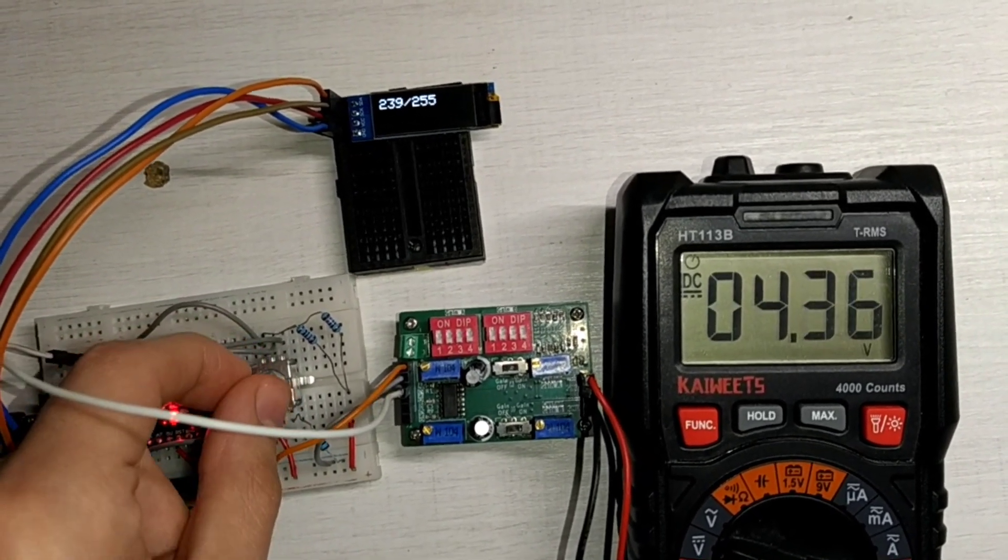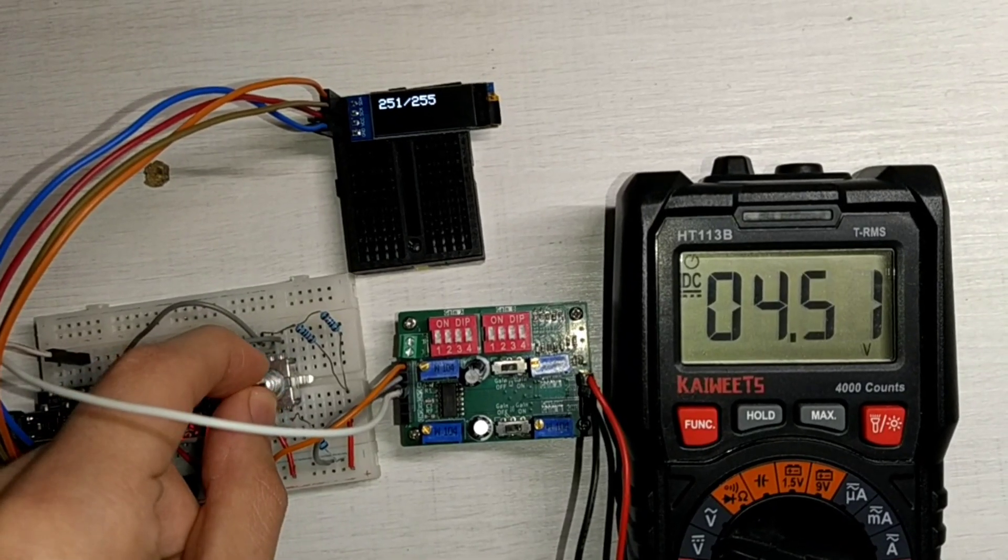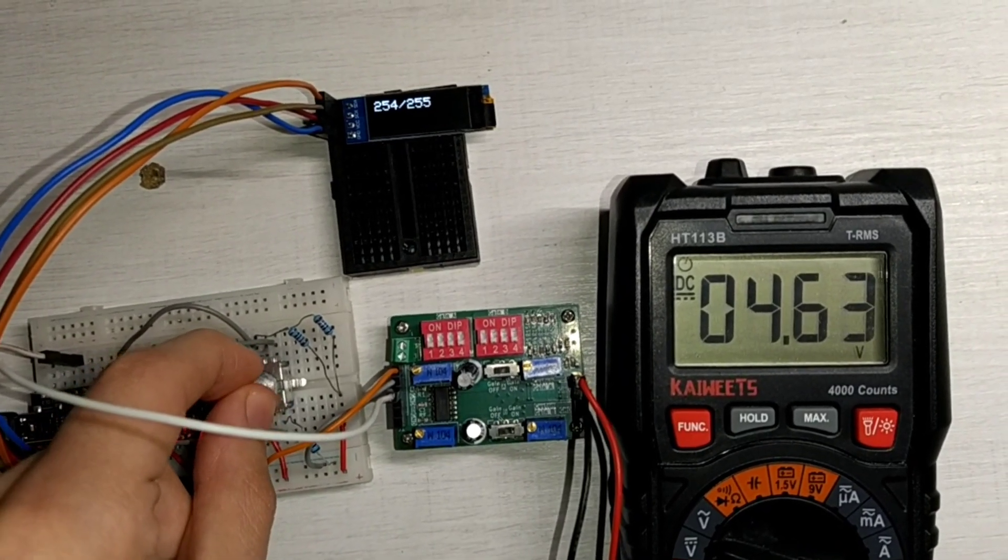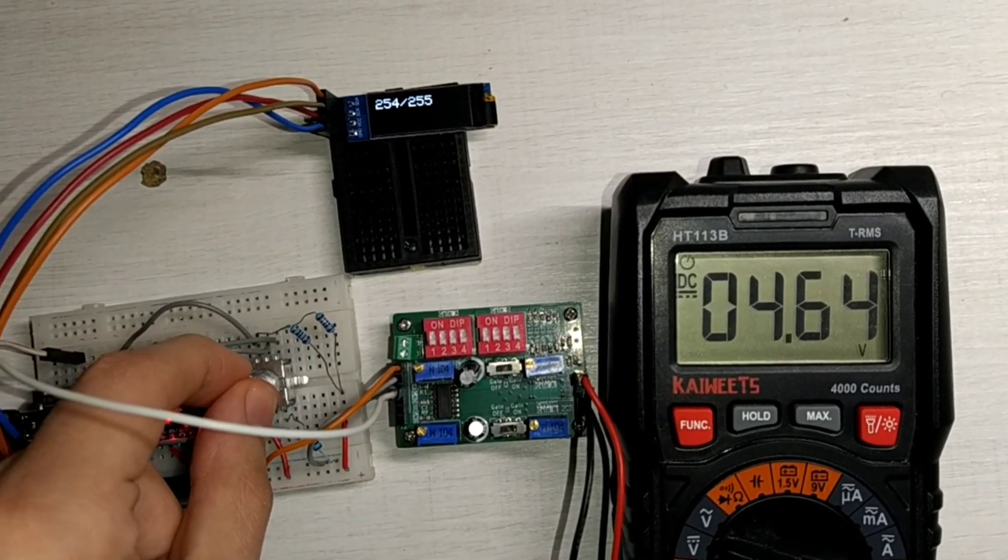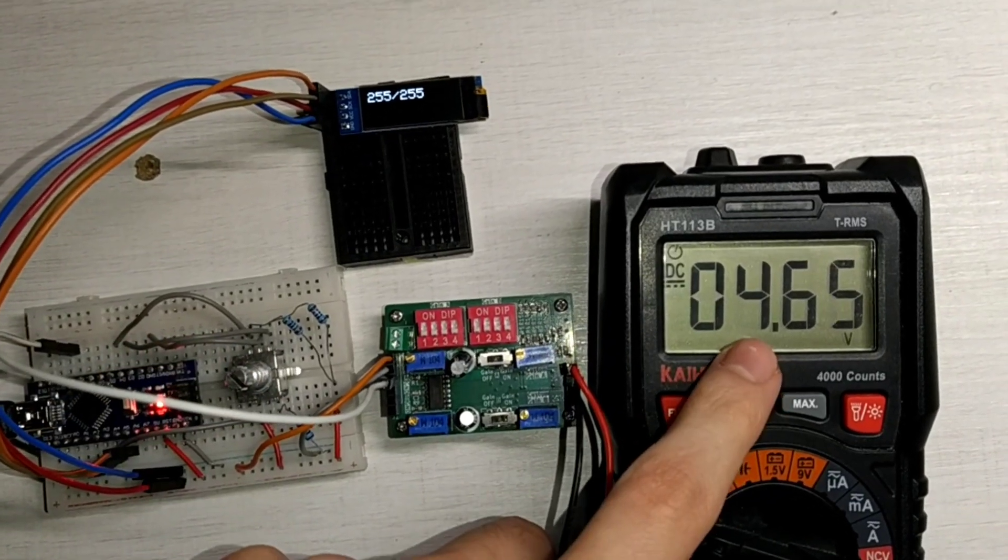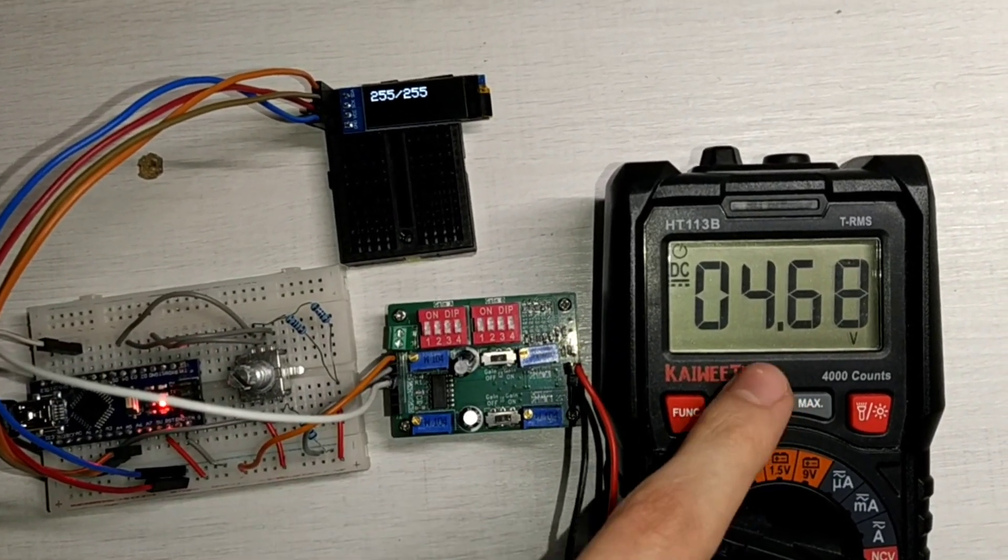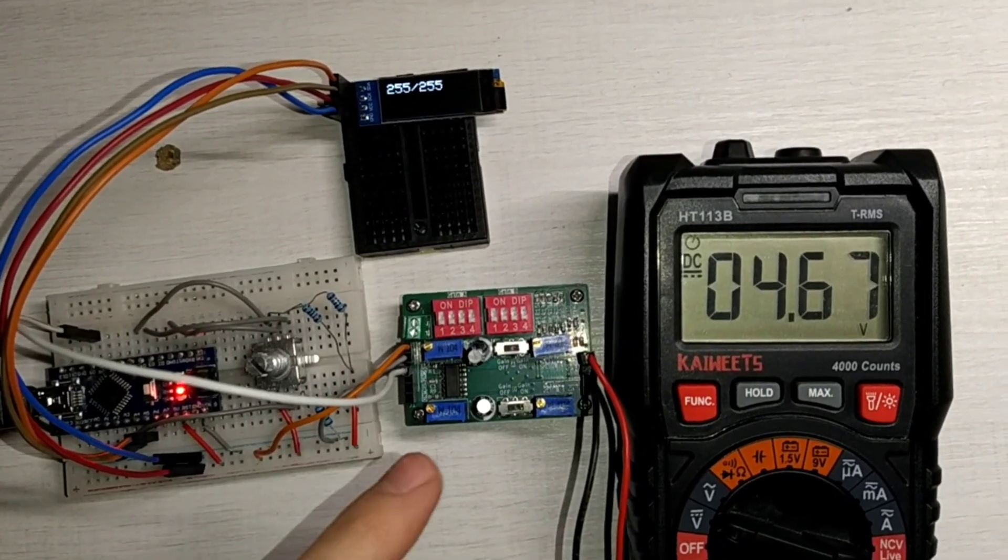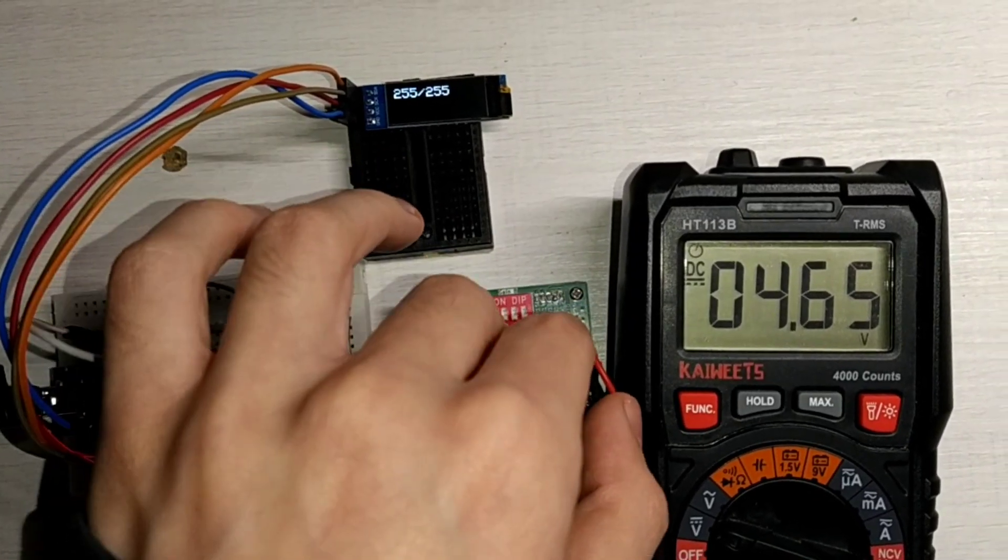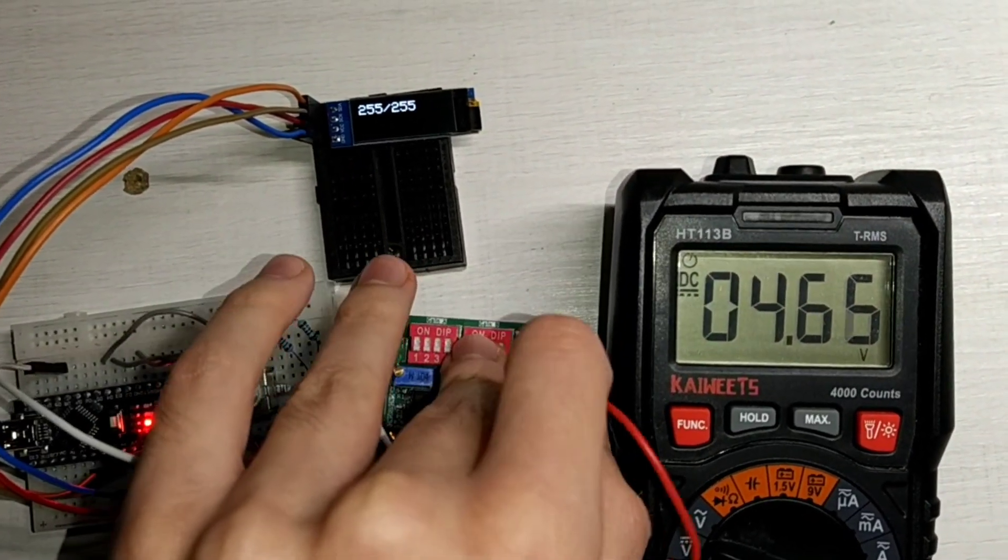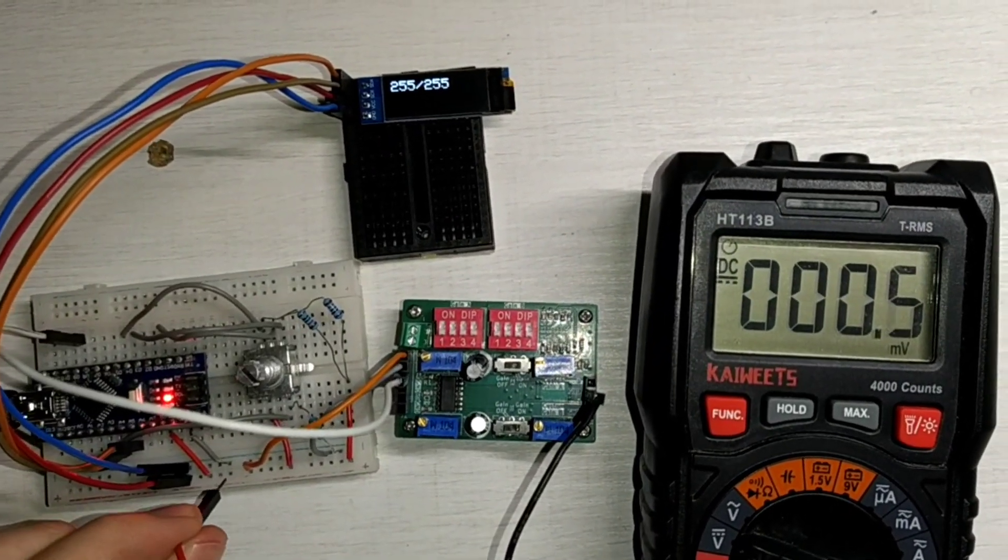Now we are almost on the maximum value. And there we go, we have reached our maximum which is 4.67V, which is actually the supply of our Arduino. Let me prove it to you.